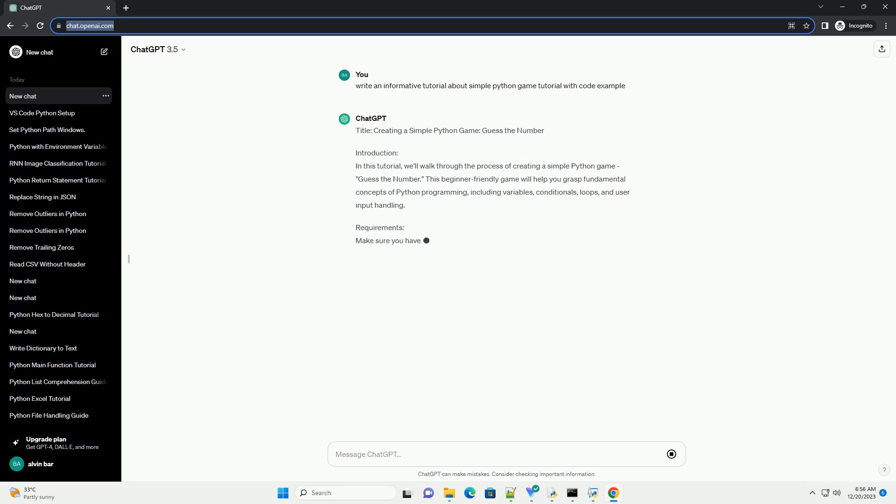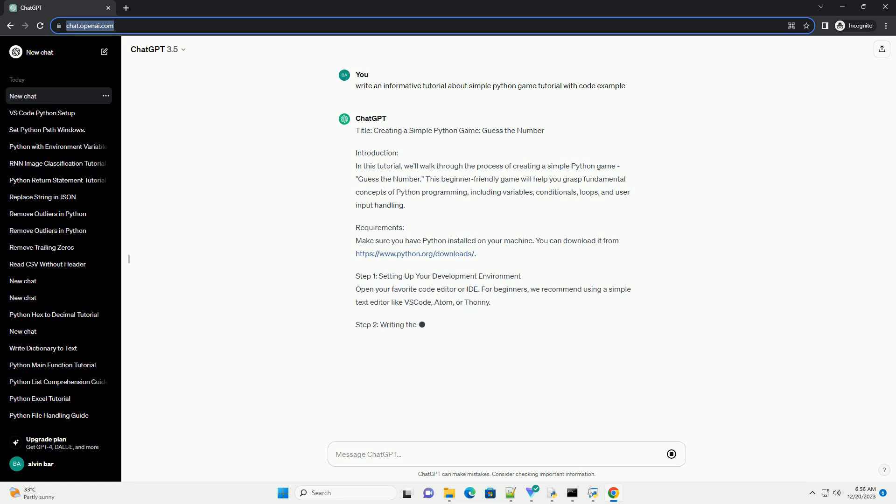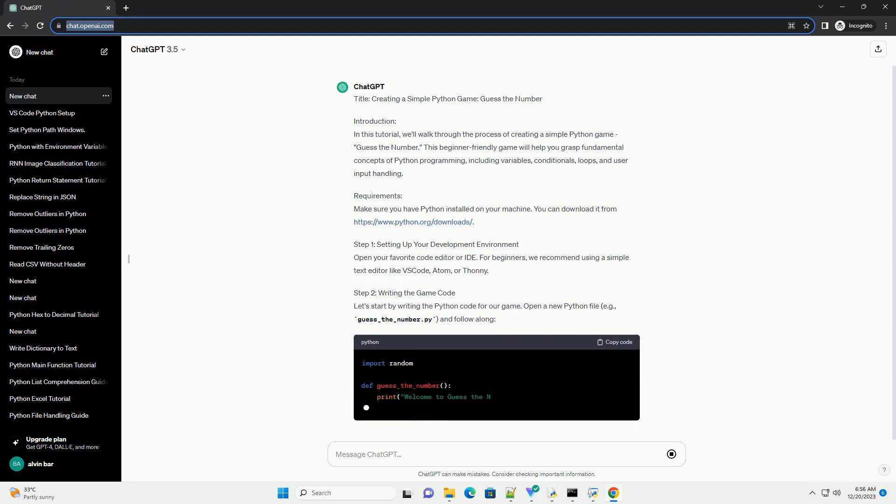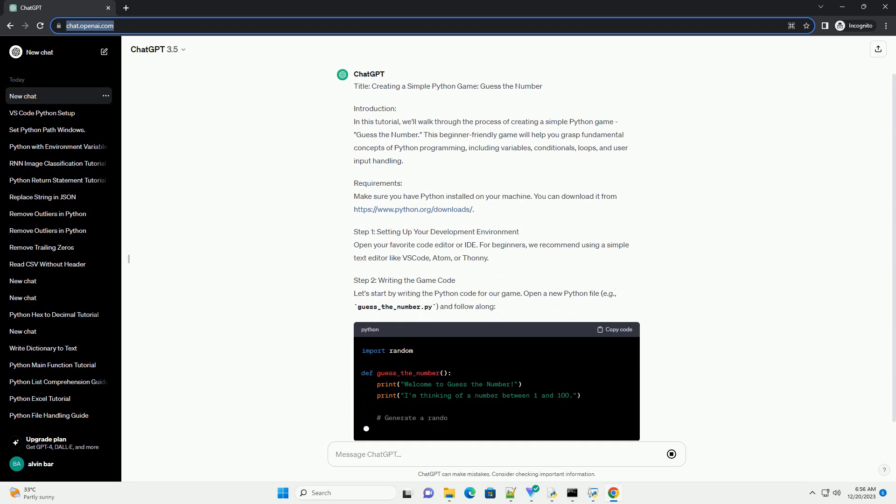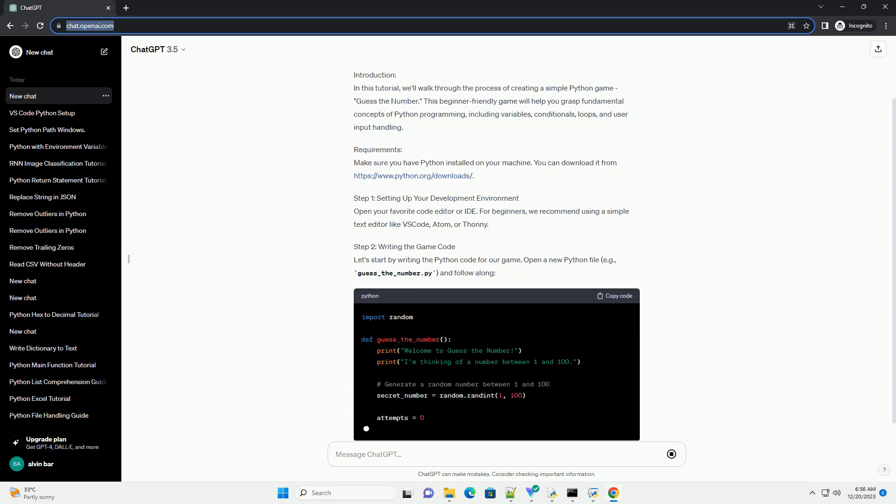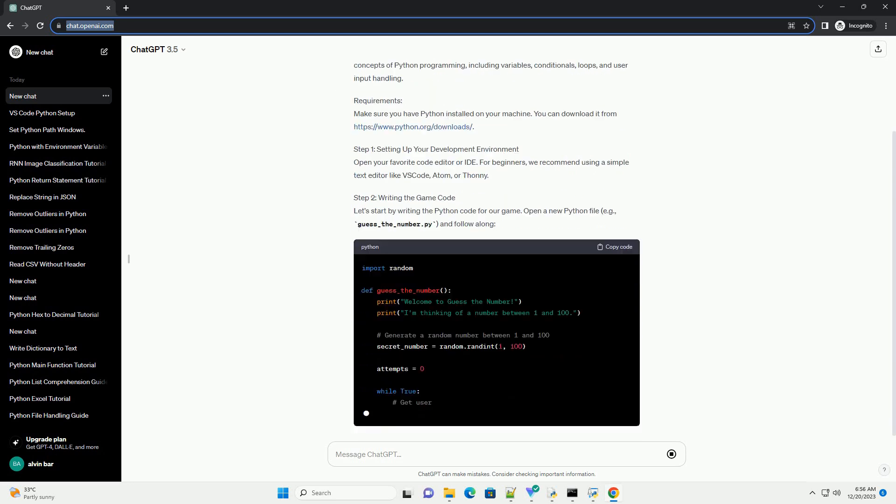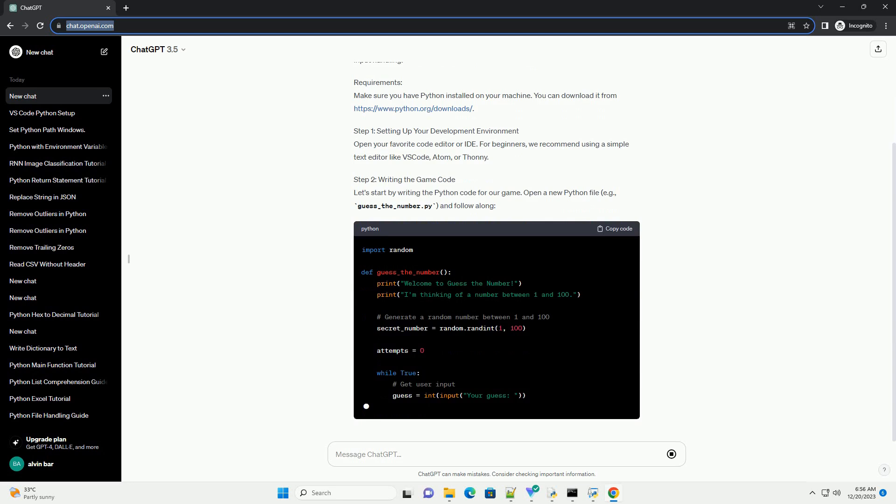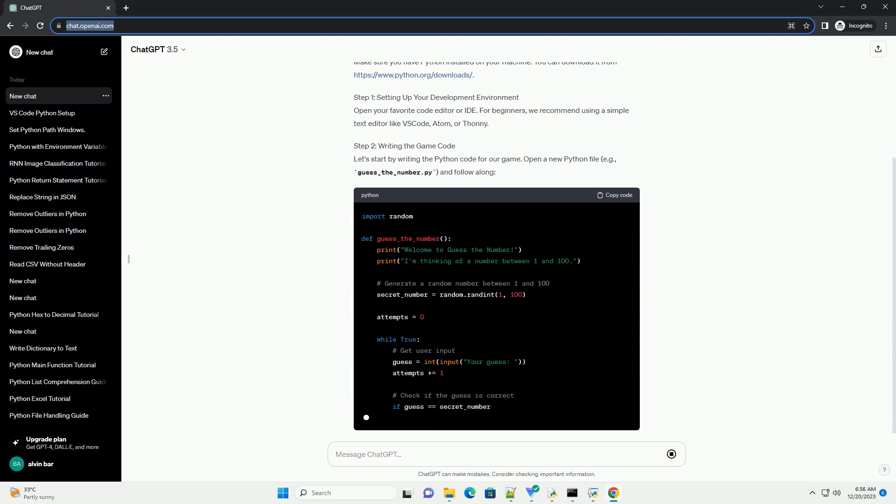Introduction: In this tutorial, we'll walk through the process of creating a simple Python game, guess the number. This beginner-friendly game will help you grasp fundamental concepts of Python programming, including variables, conditionals, loops, and user input handling.